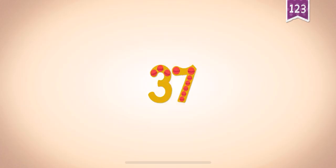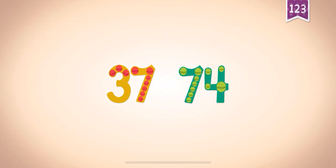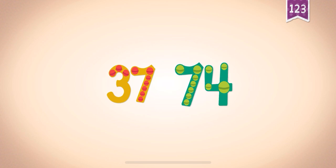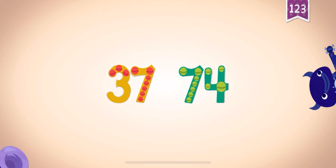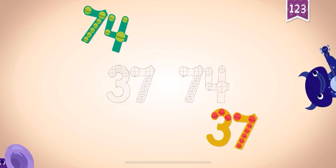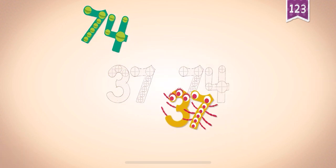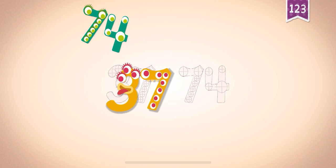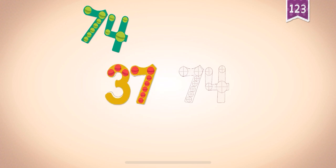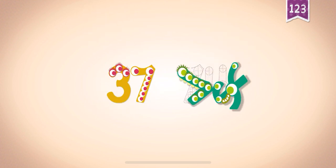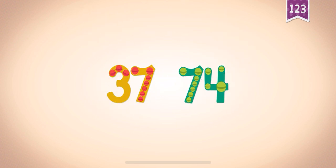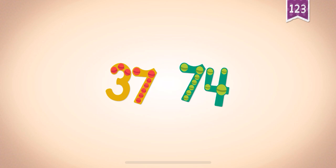Seventy-four. Count by thirty-sevens: thirty-seven, seventy-four. Thirty-seven, thirty-seven, seventy-four, seventy-four, thirty-seven, seventy-four.